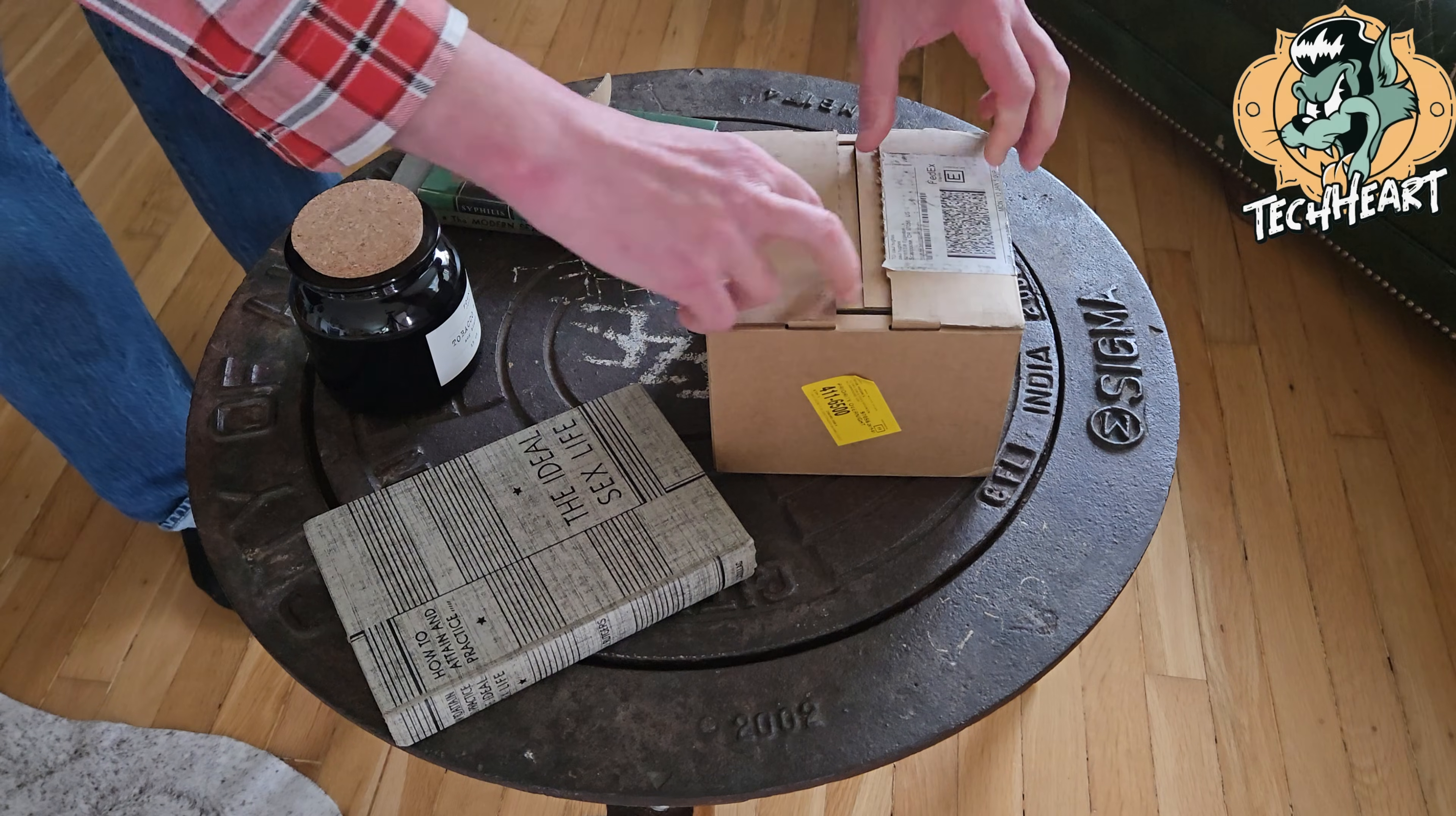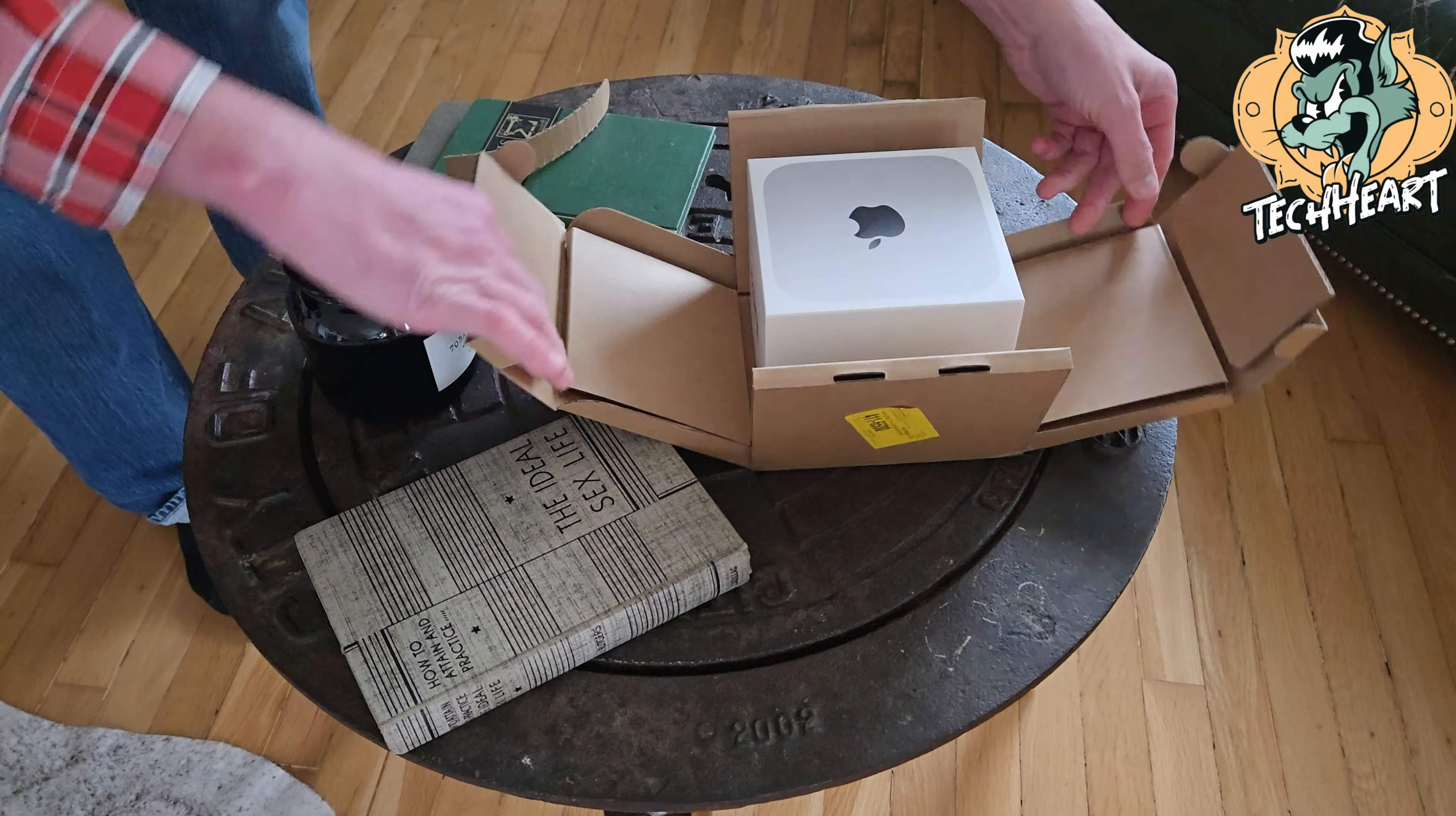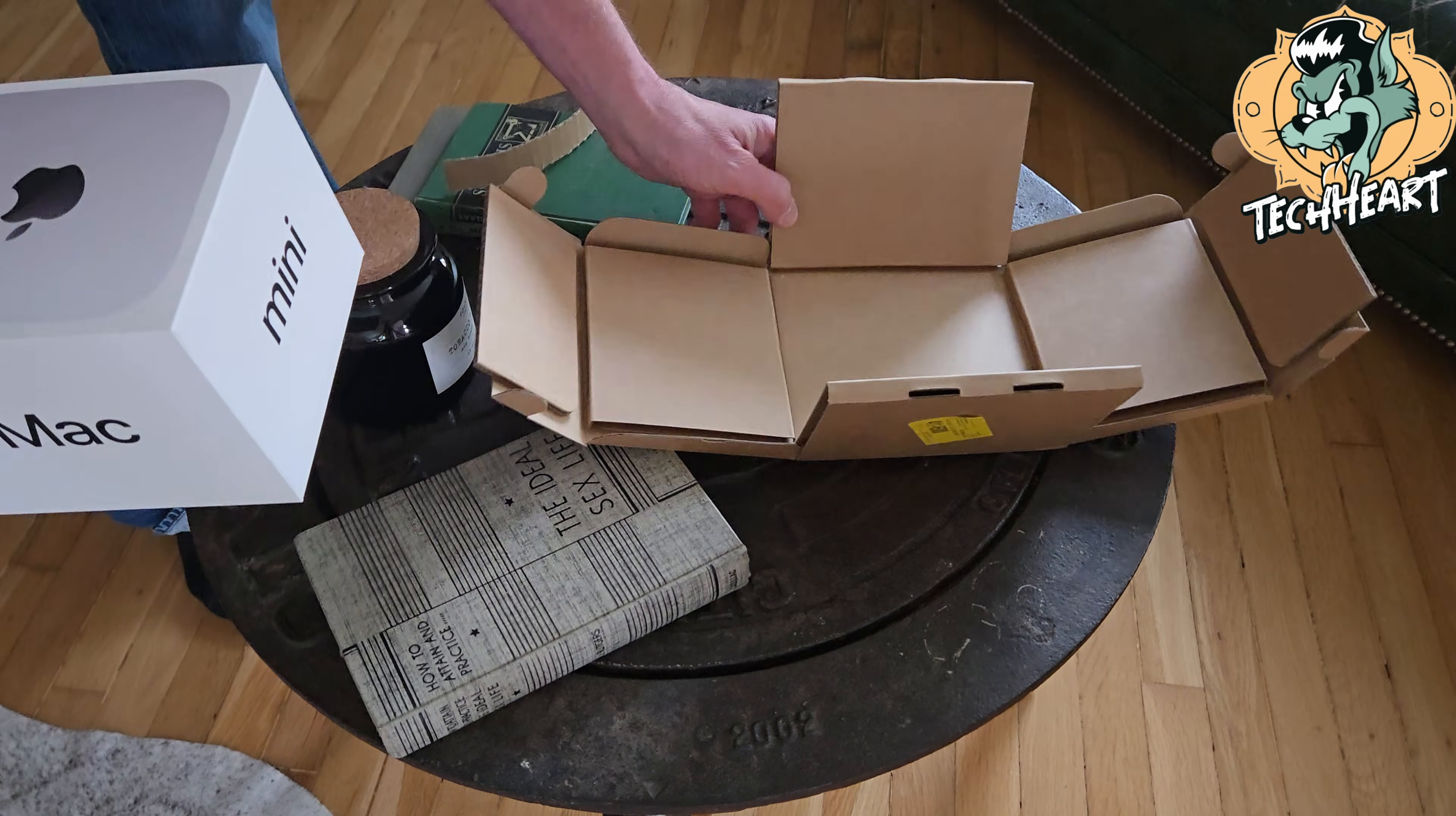What's up TechArt? It's finally time to crack open the M4 Mac Mini, Apple's new powerhouse, and take a look.